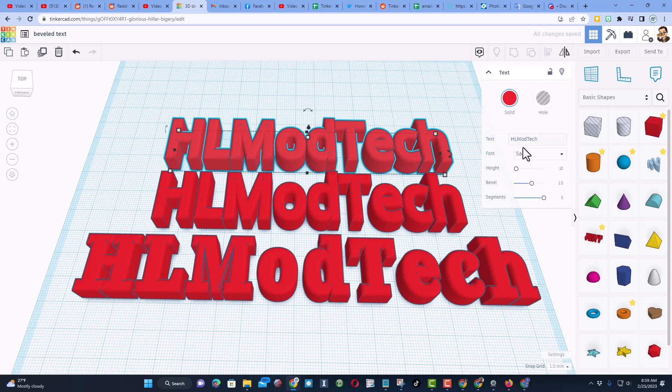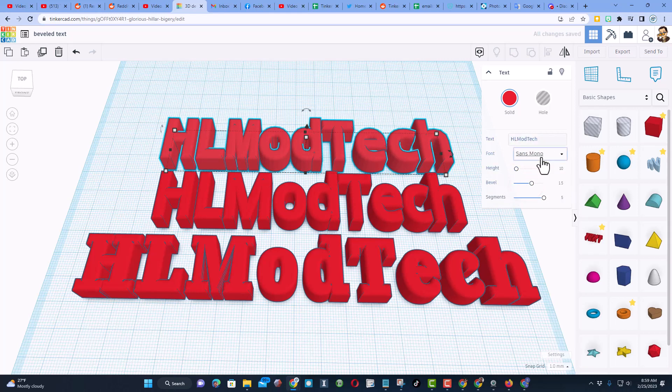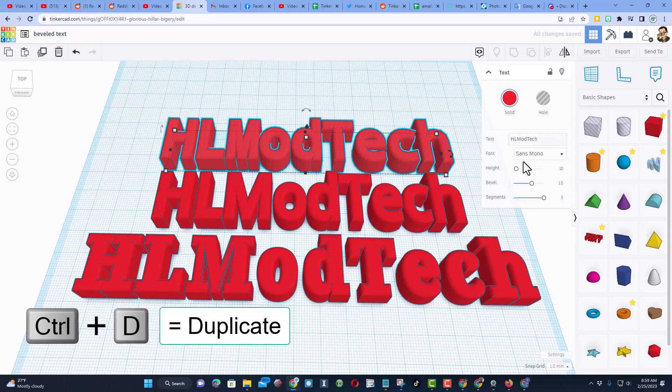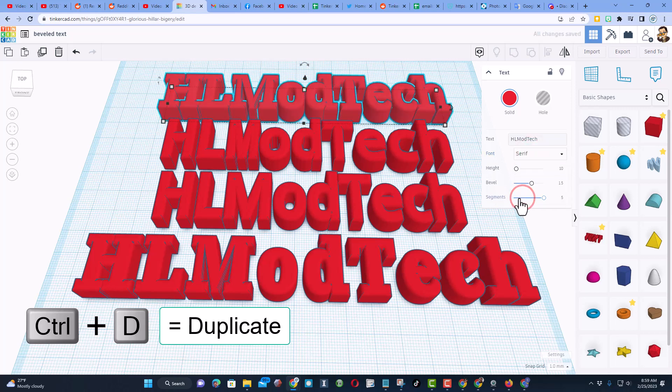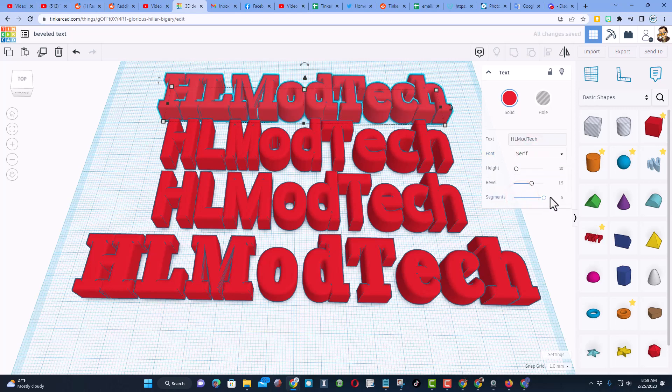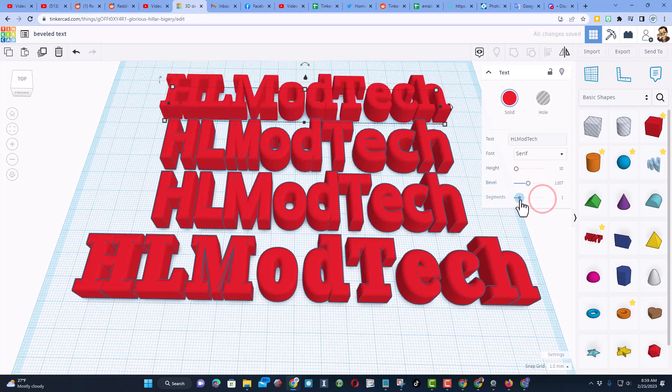There is sans mono, and then once again we'll do Ctrl+D one more time, and the fourth one we can choose is serif. Now as you're playing with this, these numbers you can slide them, adjust them, whatever you want.